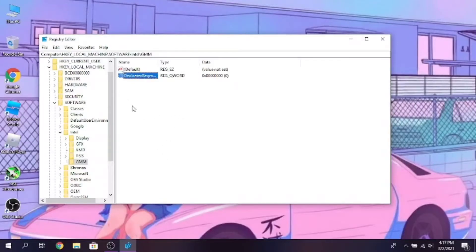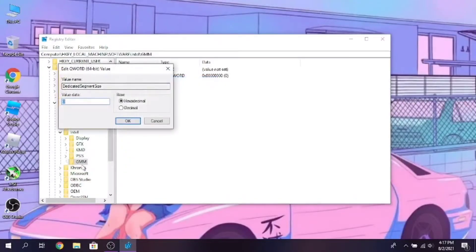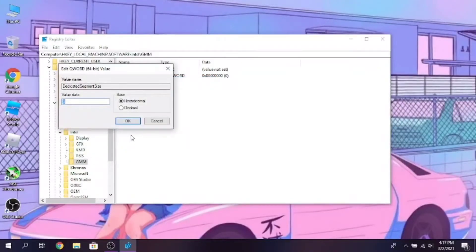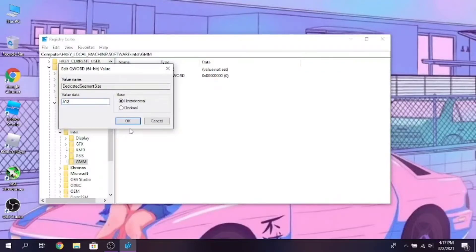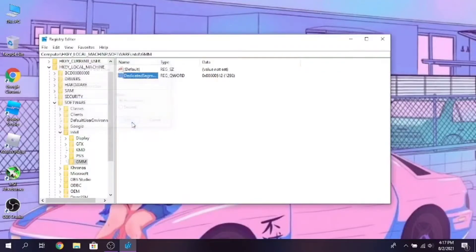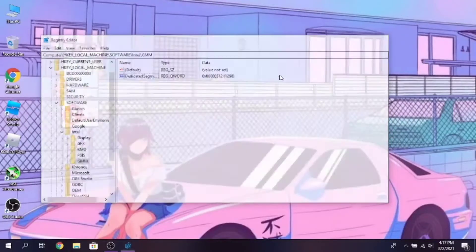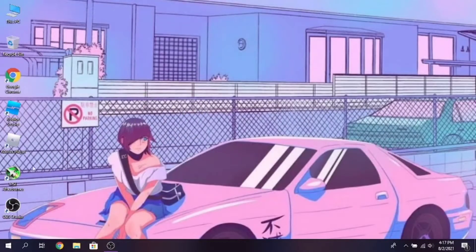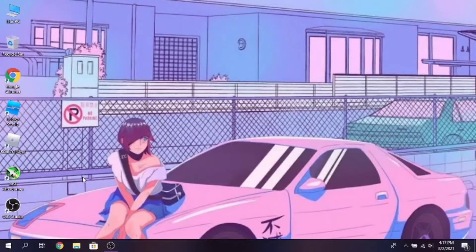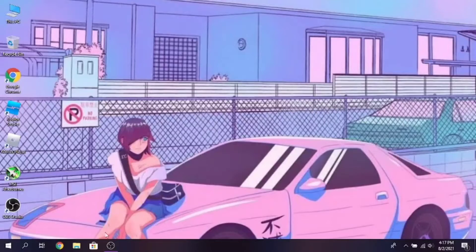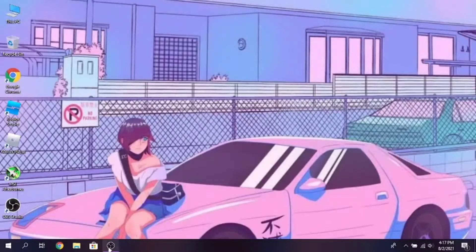Now right click on the dedicated segment size file and click on Modify. Now type in 512MB if your system has 4GB RAM. Going above that in 4GB RAM would not be a good idea. And make sure that it is not in decimal. And restart your PC.